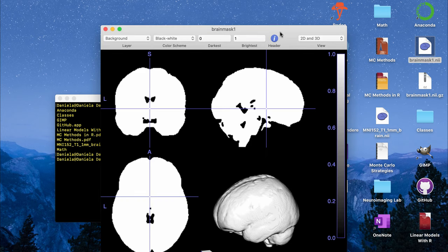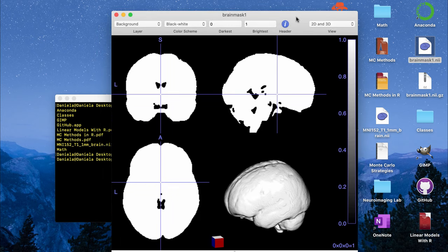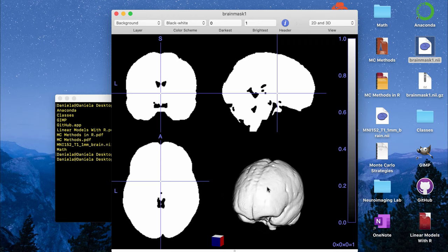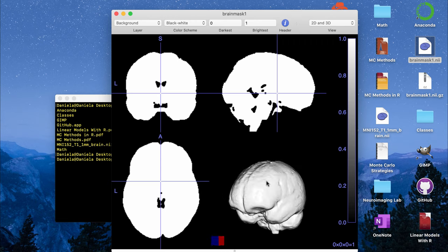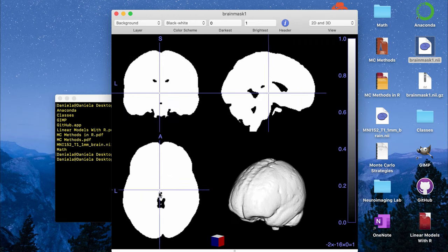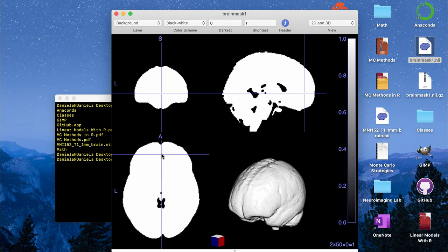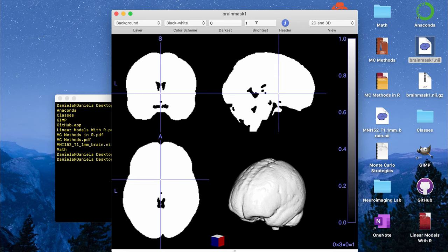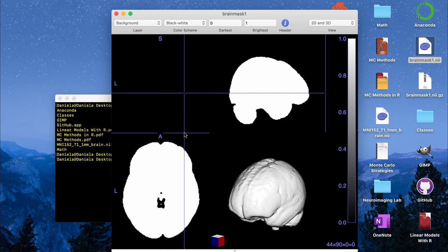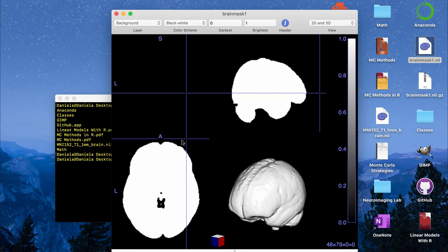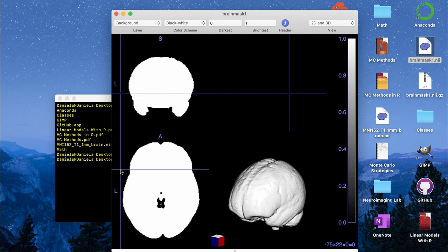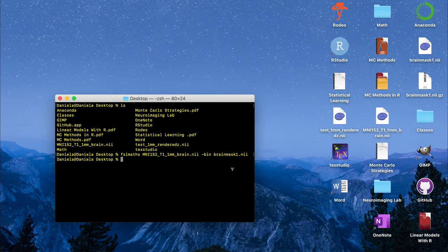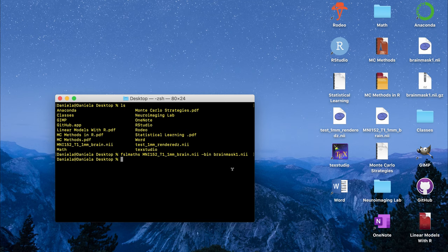Now when I double click the nifty file to open it, this is in a different viewer but you can see that now instead of having it look like different shades of gray, the values are either 0 or 1 and the 1 value is given to everything that's brain and the 0 value is given to everything outside of the brain. That's the method you would use to create a whole brain binary mask, and in the next example I want to do creating a binary mask for a region of interest.